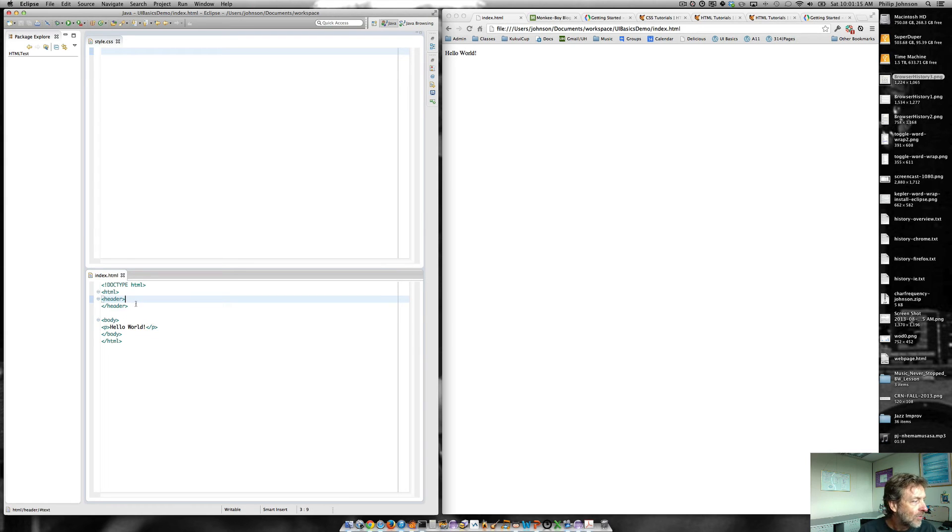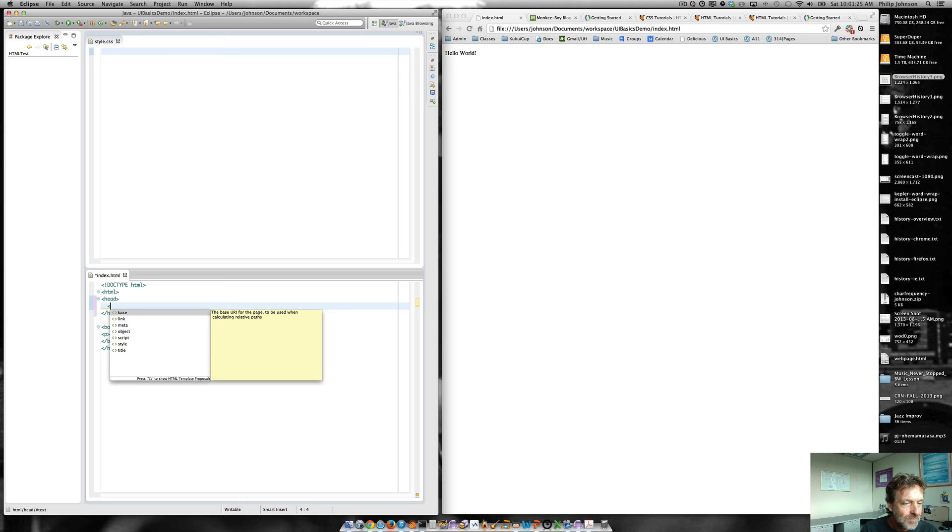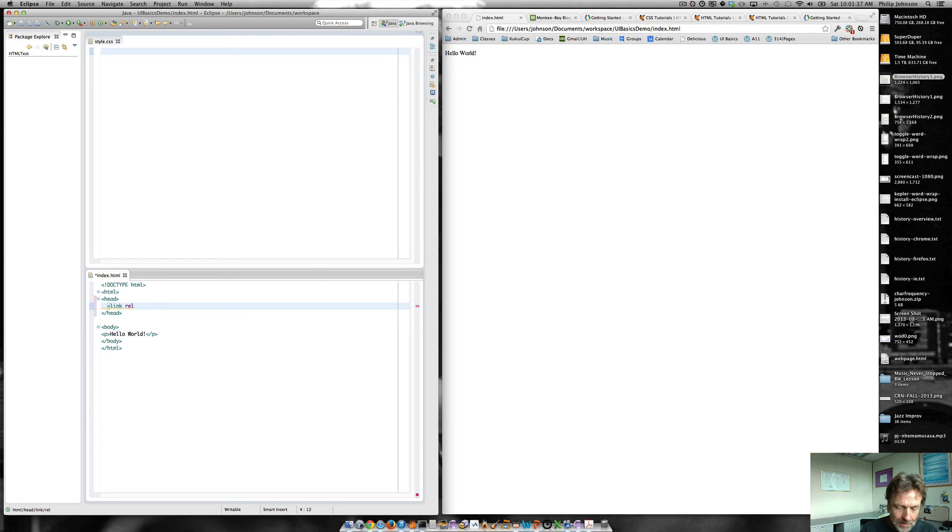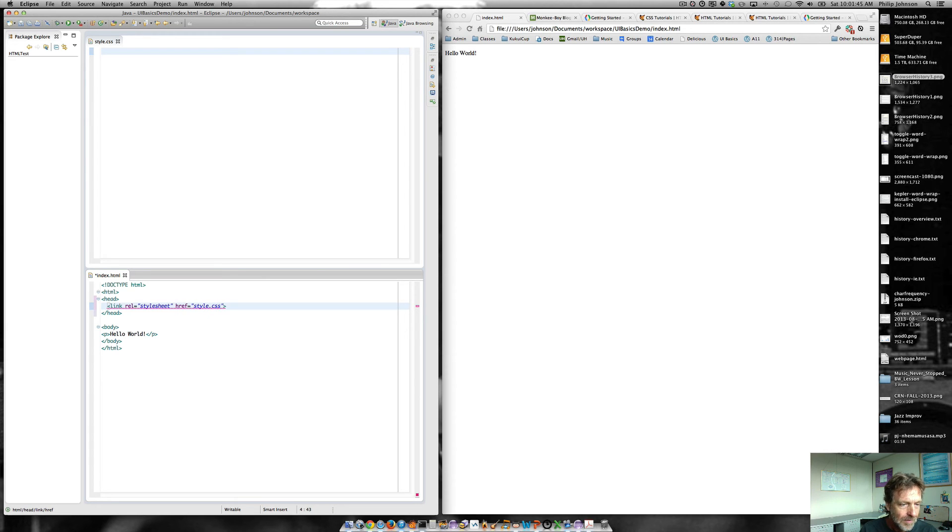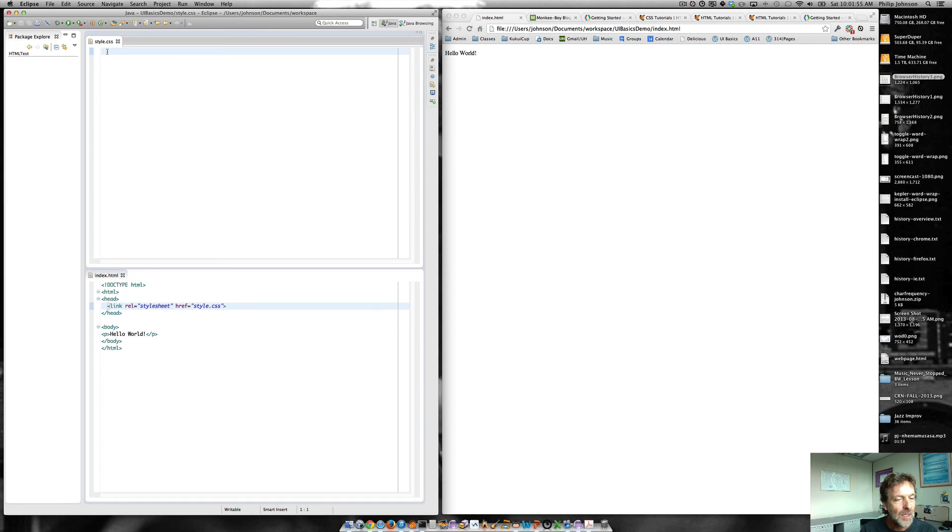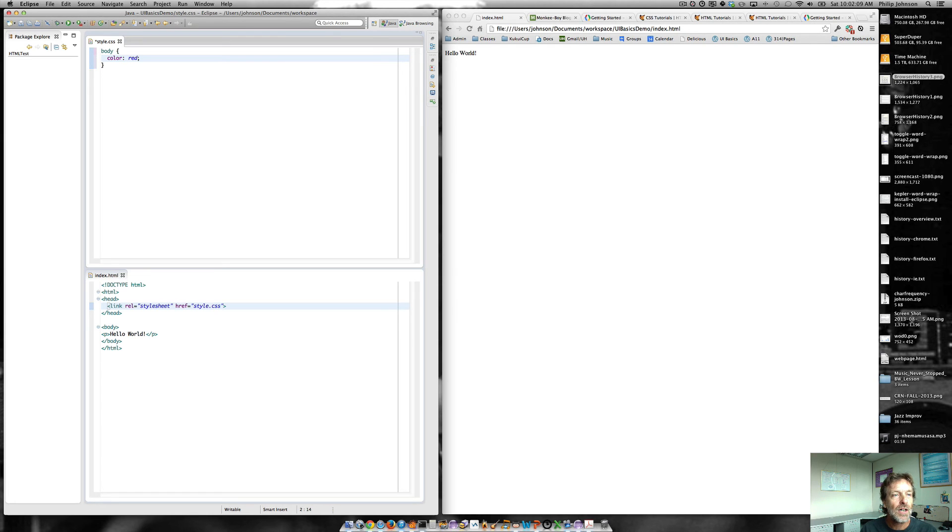So the first thing we have to do is we have to connect our CSS file to our style file. And the way we're going to do that is we're going to say link rel equals stylesheet, href equals style.css. So now we've got, we're now going to be loading this style sheet into our HTML file. And so let's go ahead and make a simple change to the presentation. So I'm going to say that the color of the font inside the body should be red.